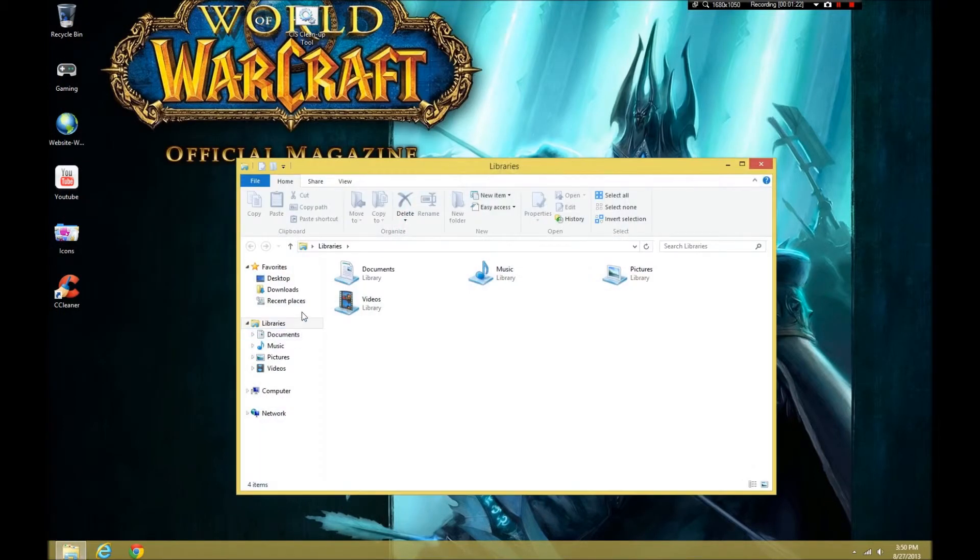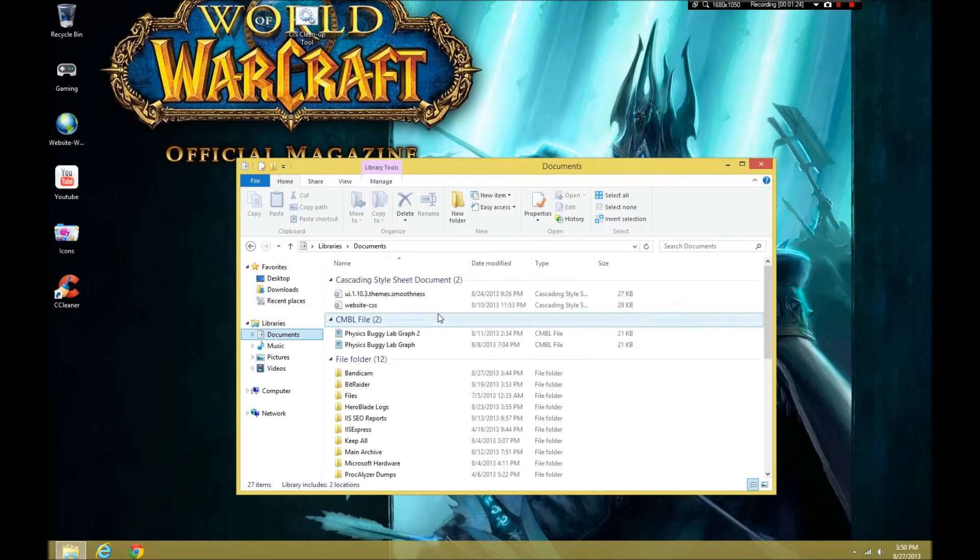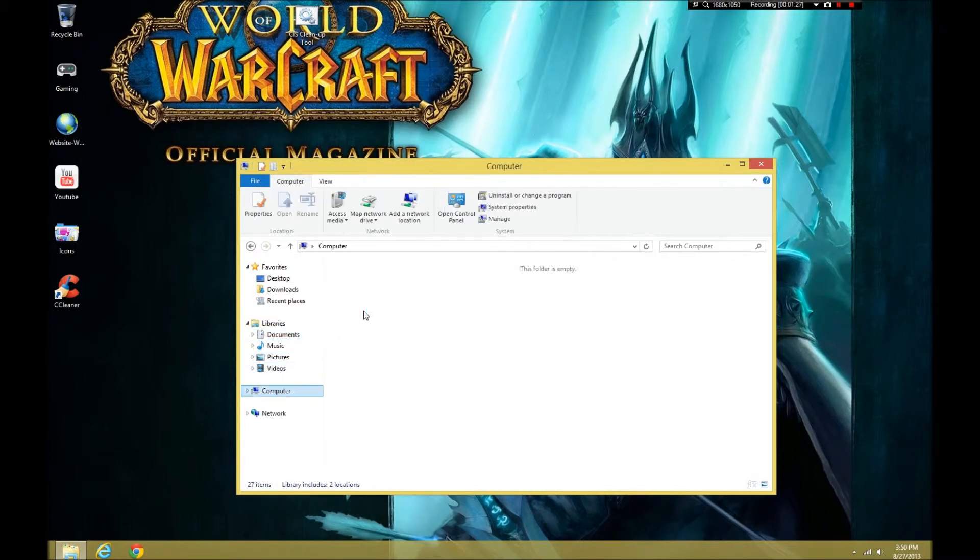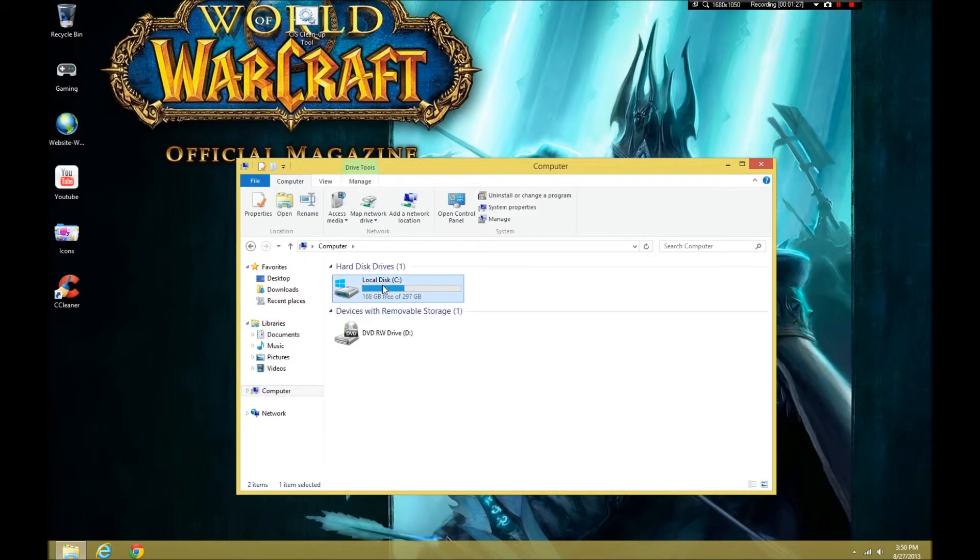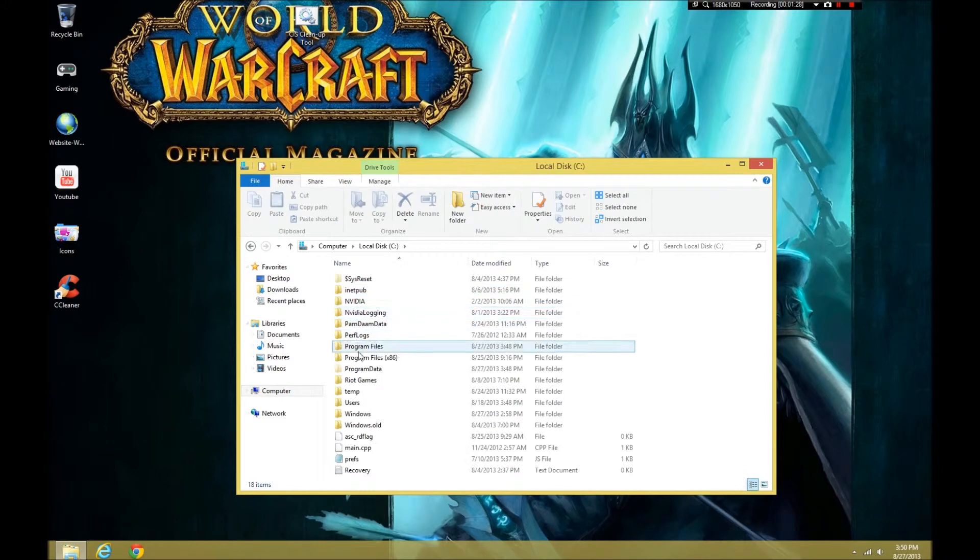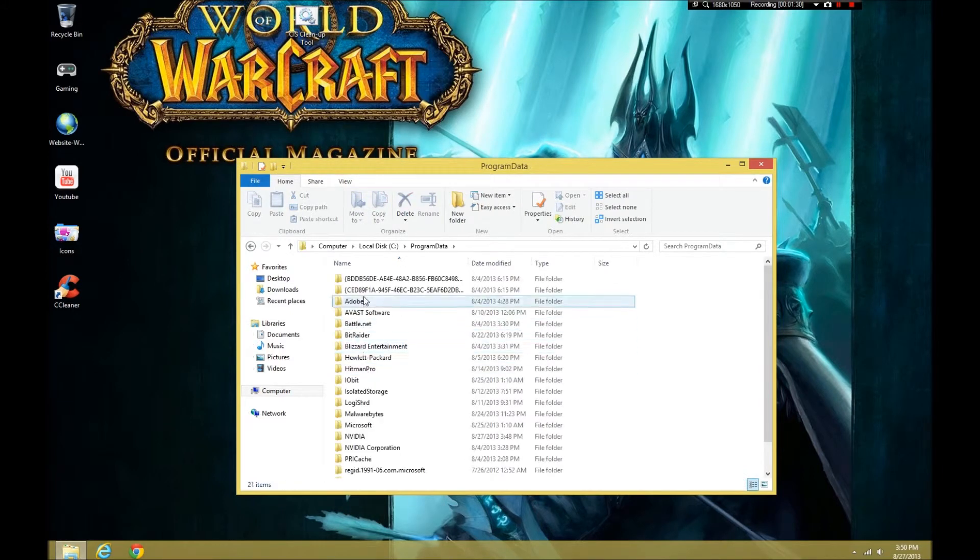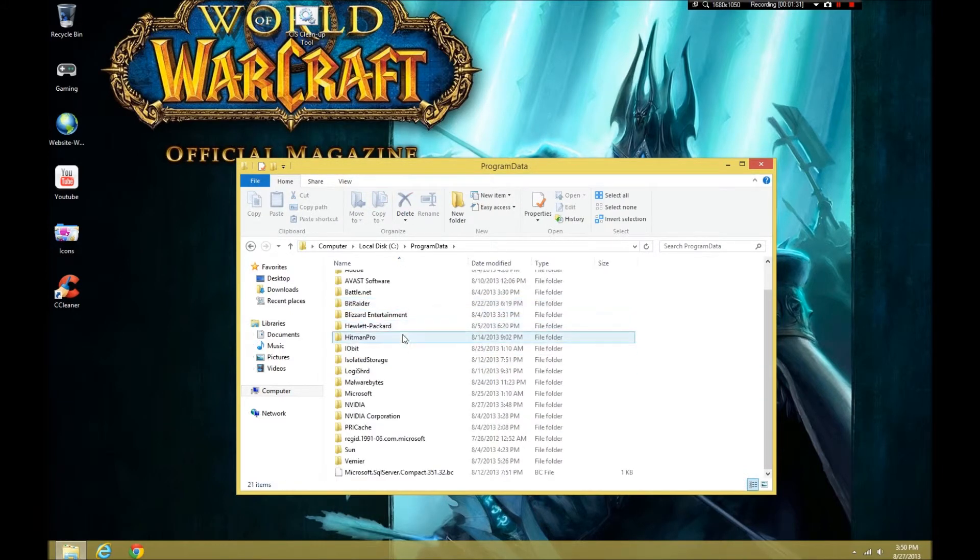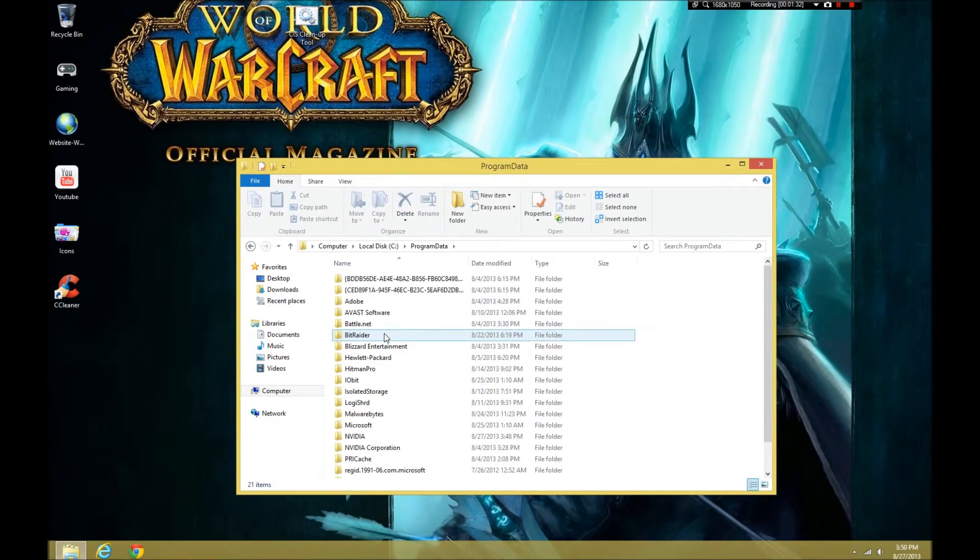We're going to look for junk files left over. And, to do this, we're going to go to my computer. We're going to go to my local disk. And, we're going to go to program data. Do I see anything from Komodo?